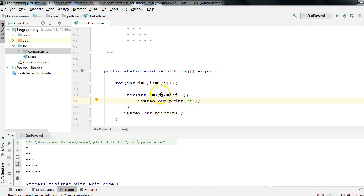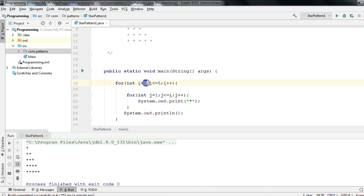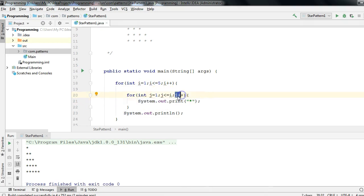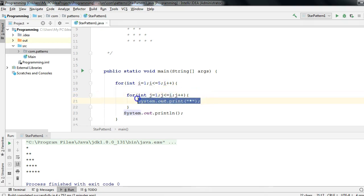This is the main crux of the solution: j less than or equal to i. When i is 1, the inner loop executes one time. Starting with j equals 1 — j less than or equal to 1 is true, so the print line executes. Then j++ makes j equal to 2 — 2 less than or equal to 1 is false — so the inner loop executes only once.